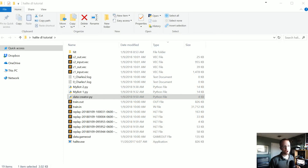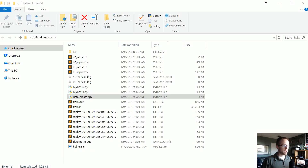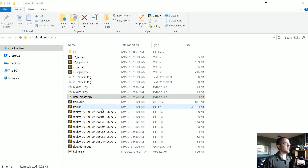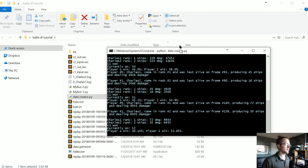Welcome to part three of our deep learning Halite tutorial series, and part six of the overall Halite tutorial series. In this tutorial we're training a model on the training data we've been building. I'm just gonna keep letting the data collection run in the background while I write the training code.